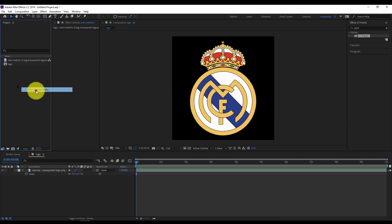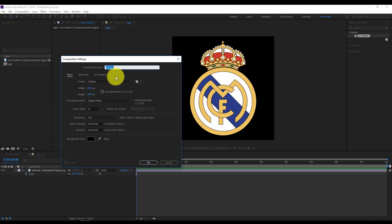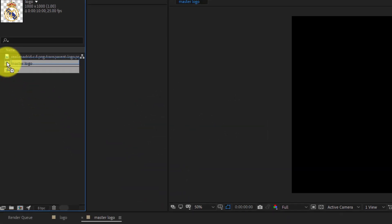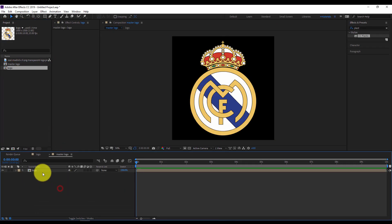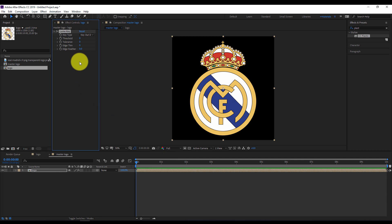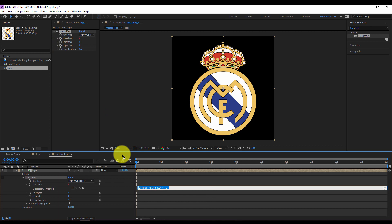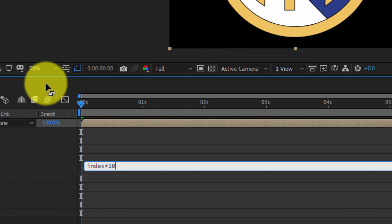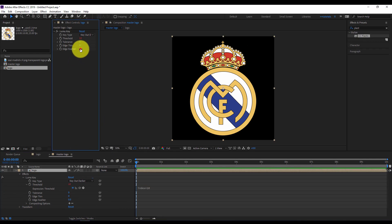Now I'll create a new composition. It will be square too, but I'll rename it 'Master Logo'. I'll drag my old composition inside my new Master Logo composition. With the logo layer selected I'll right click and add an effect: Obsolete Luma Key. With Alt pressed on the keyboard I'll click on the threshold parameter and write the following expression: index multiplied by 10. I'll increase the edge feather to 10.